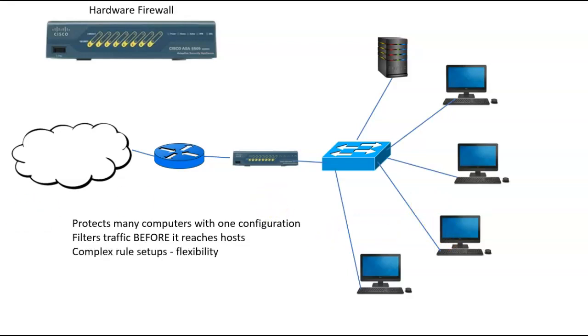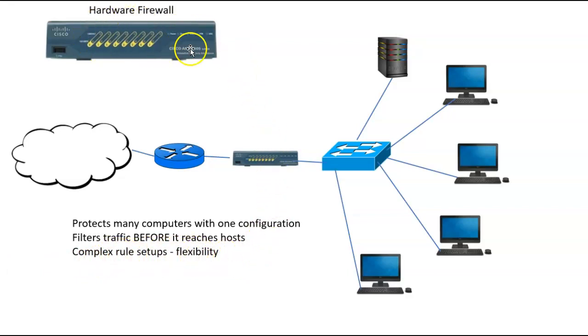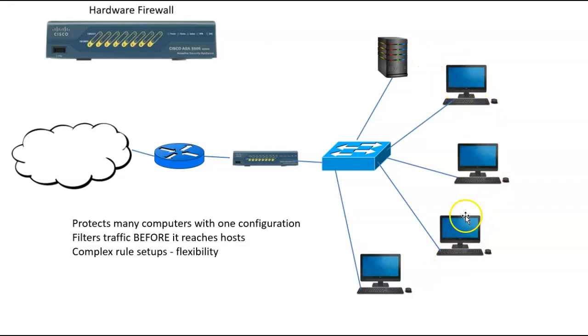Also, it can have very complex rule setups, have a lot of flexibility. Because of the fact that it's an entire firewall dedicated device, it can have capabilities that are not likely to have on the software firewalls of these machines.